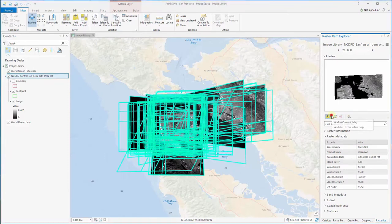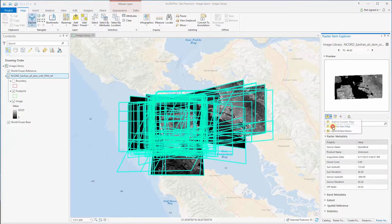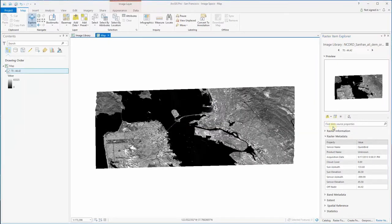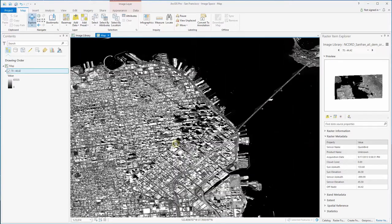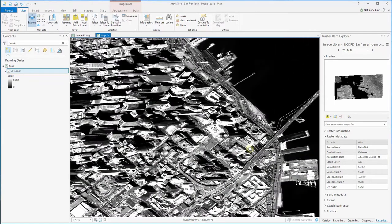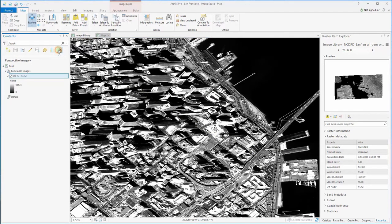From the raster item explorer pane, add the desired image from the mosaic dataset or image service to a new map. In this example the satellite image was collected at an oblique angle. While the image is orthorectified to fit accurately to the map, it is highly distorted making it difficult to interpret. To view this image without any distortion, click on the list by perspective imagery tab and then select the button to set as focus image.